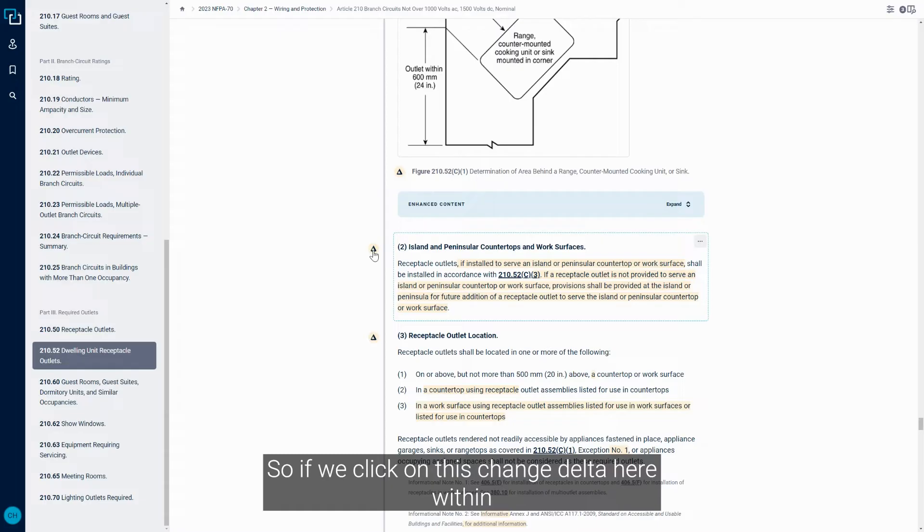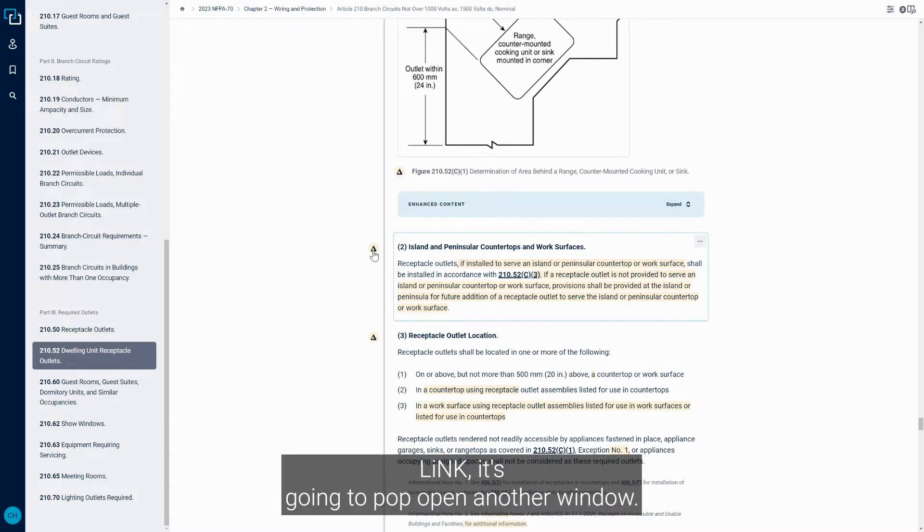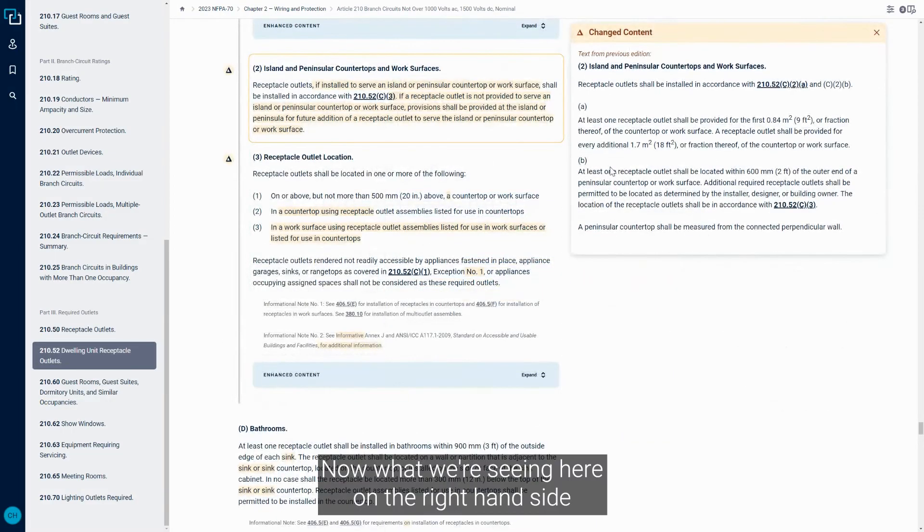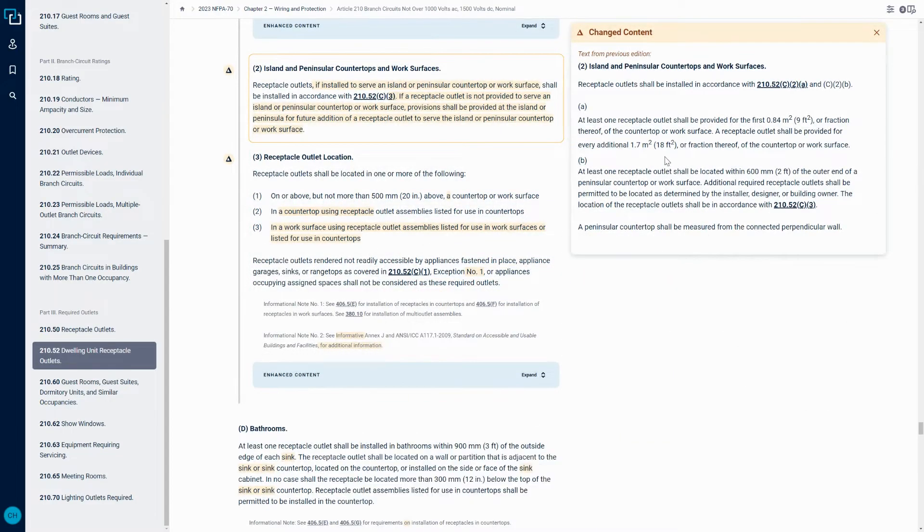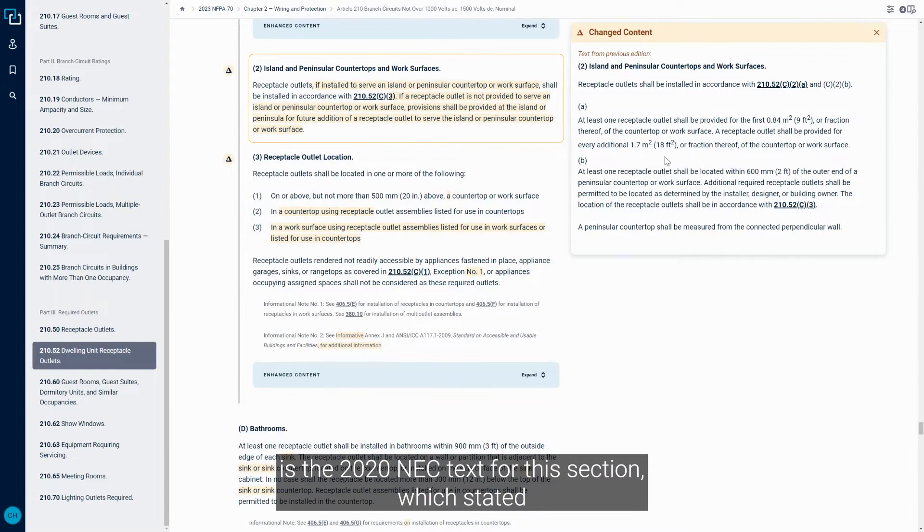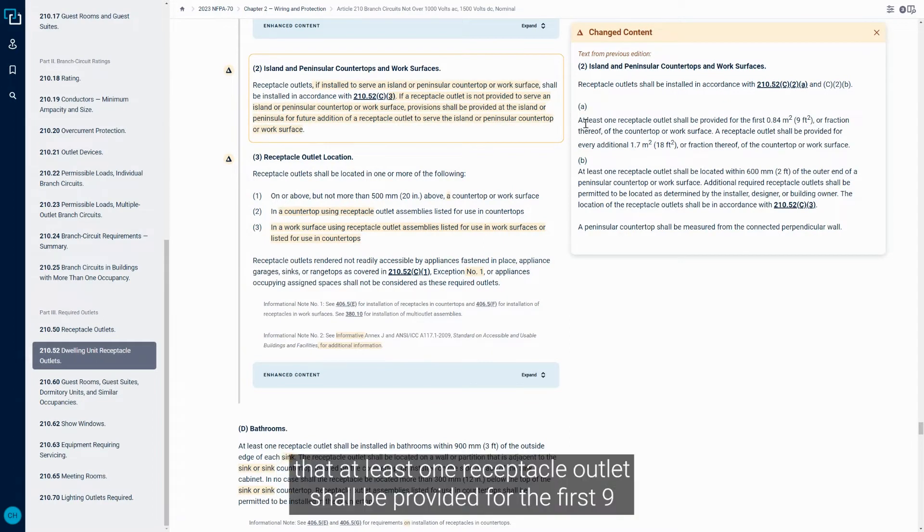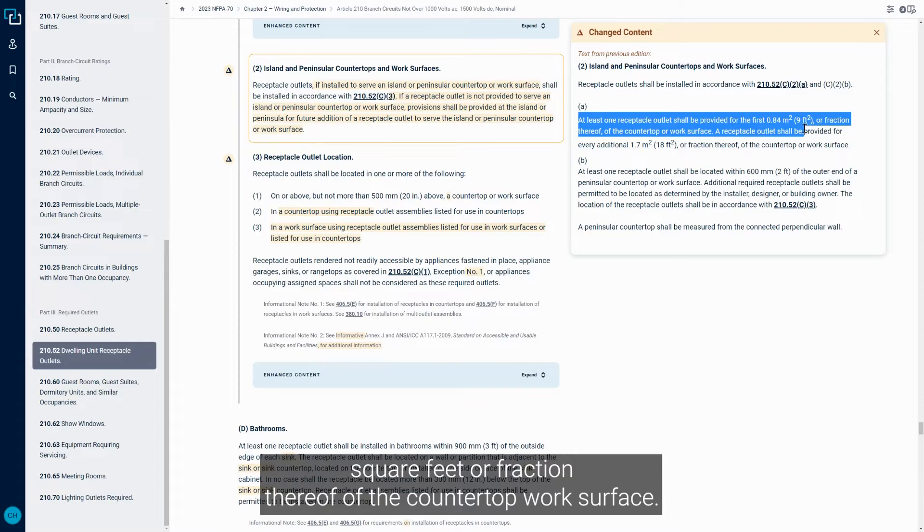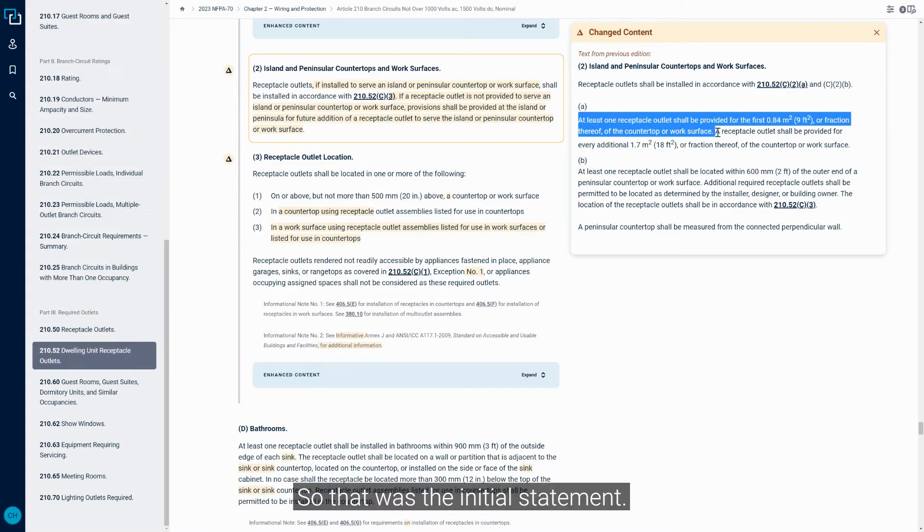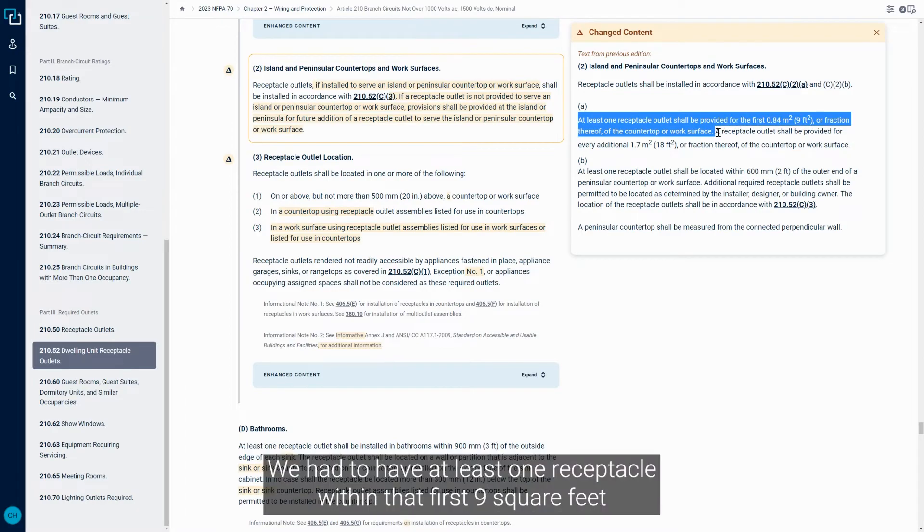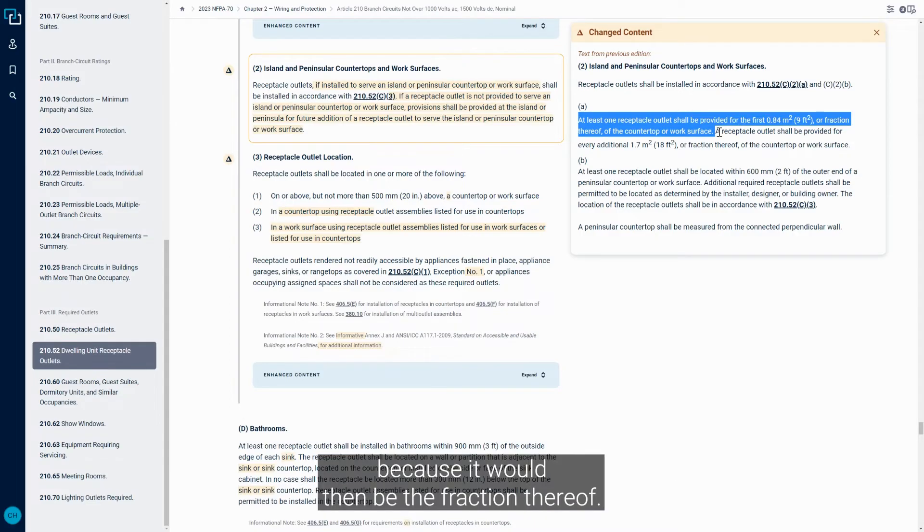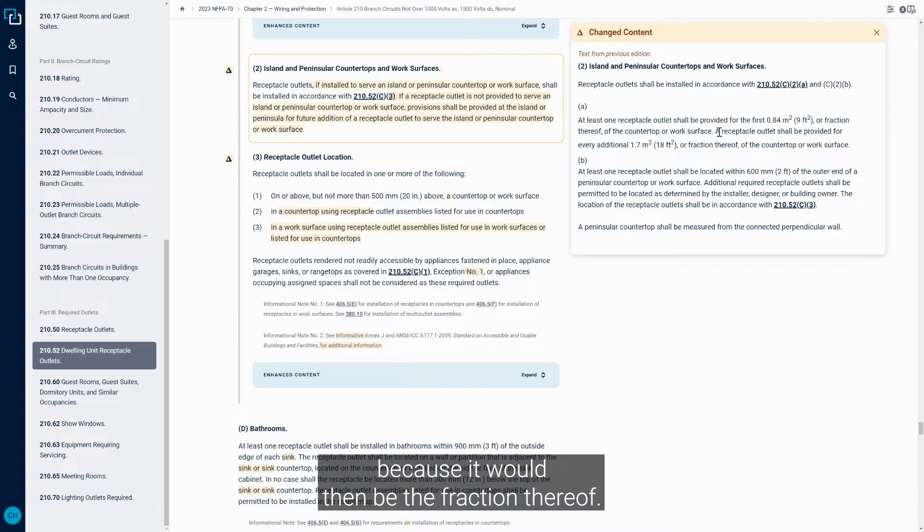So if we click on this Change Delta here within LINK, it's going to pop open another window. Now what we're seeing here on the right hand side is the 2020 NEC text for this section, which stated that at least one Receptacle Outlet shall be provided for the first nine square feet or fraction thereof of the countertop work surface. So that was the initial statement. We had to have at least one Receptacle within that first nine square feet or any less amount of square footage because it would then be the fraction thereof.